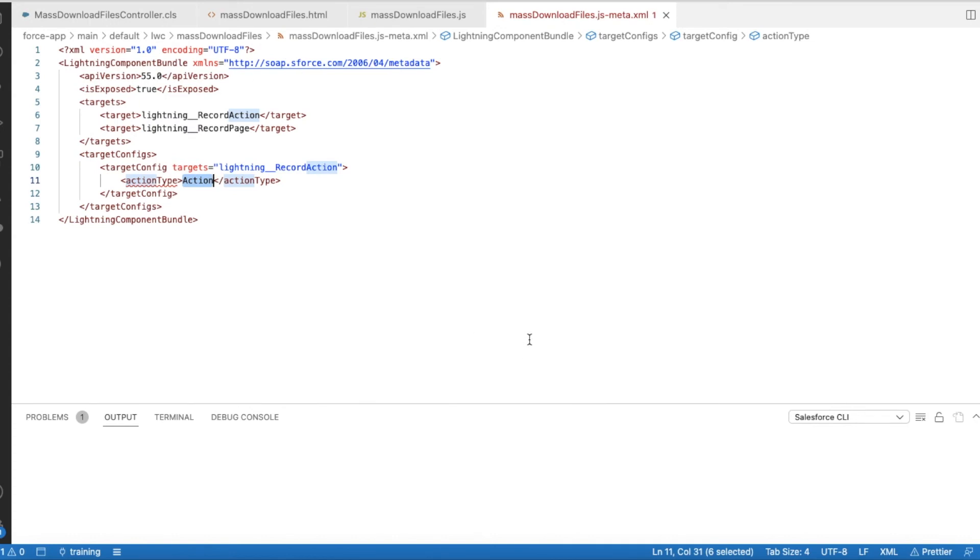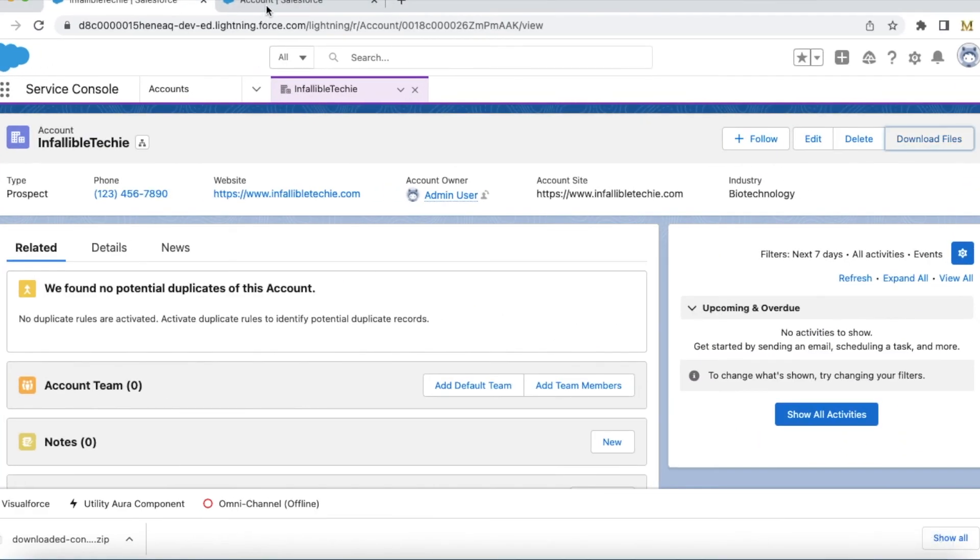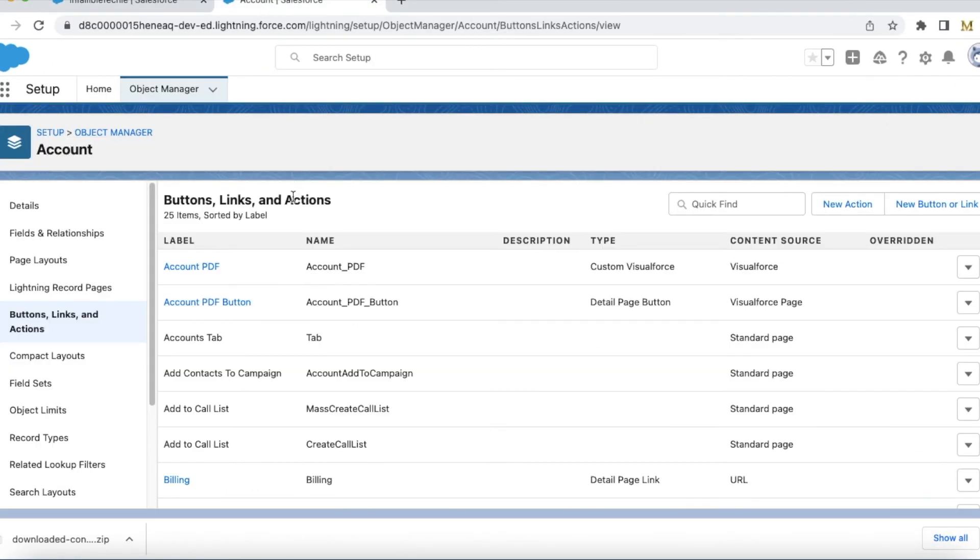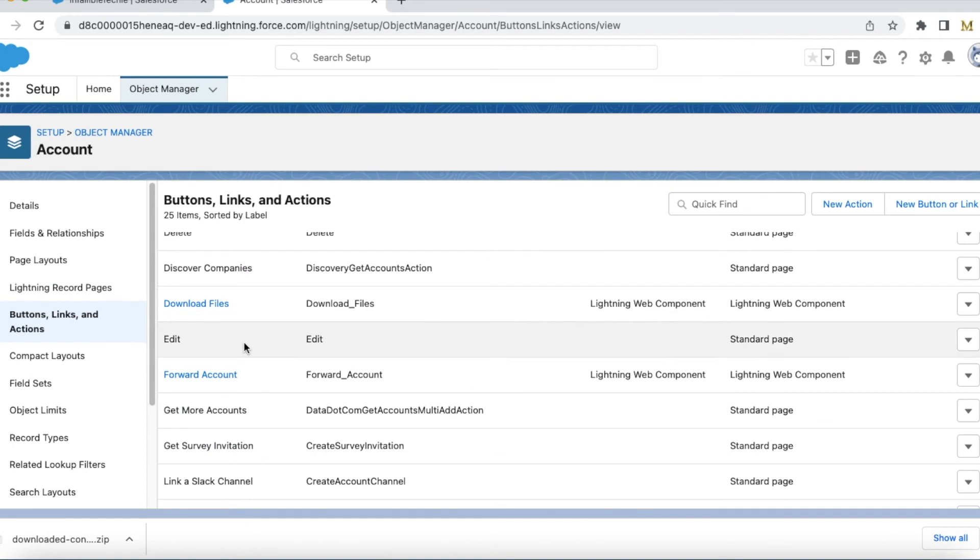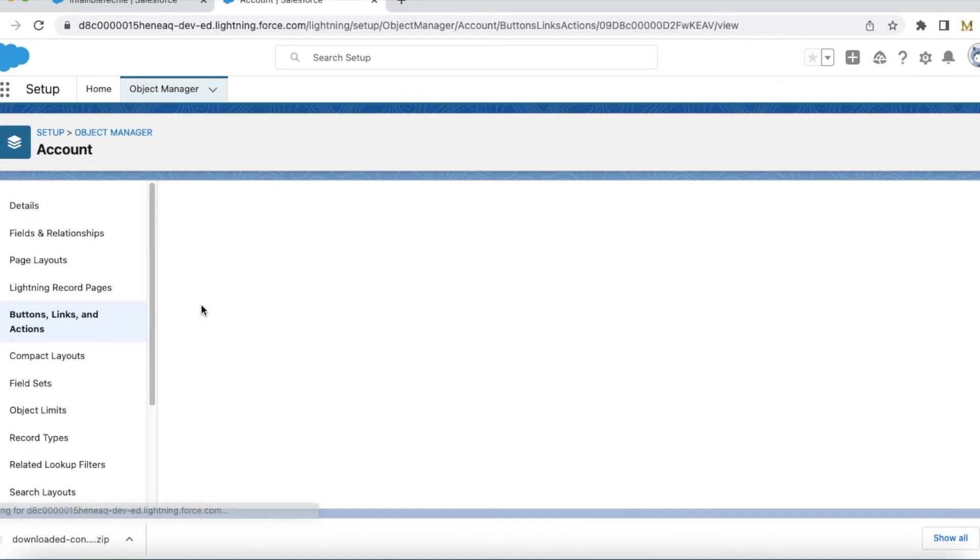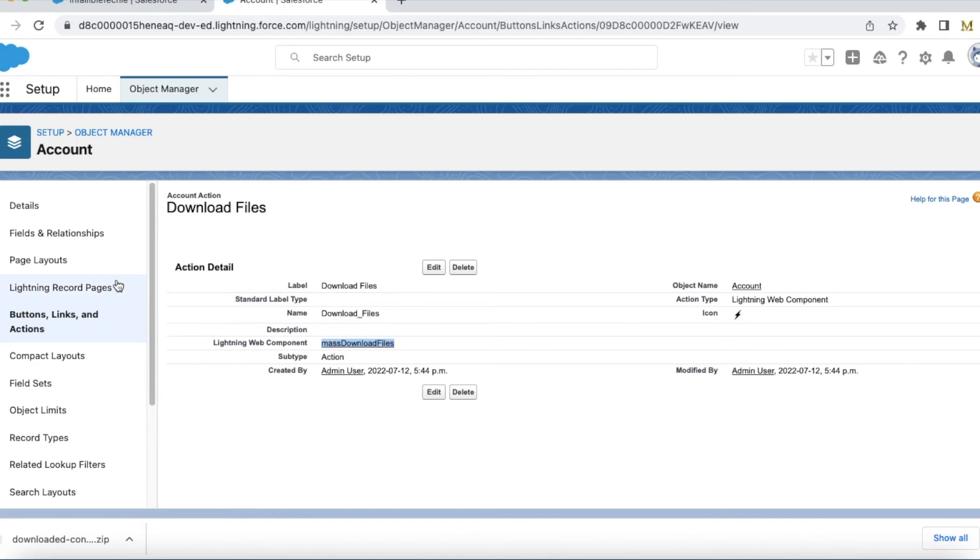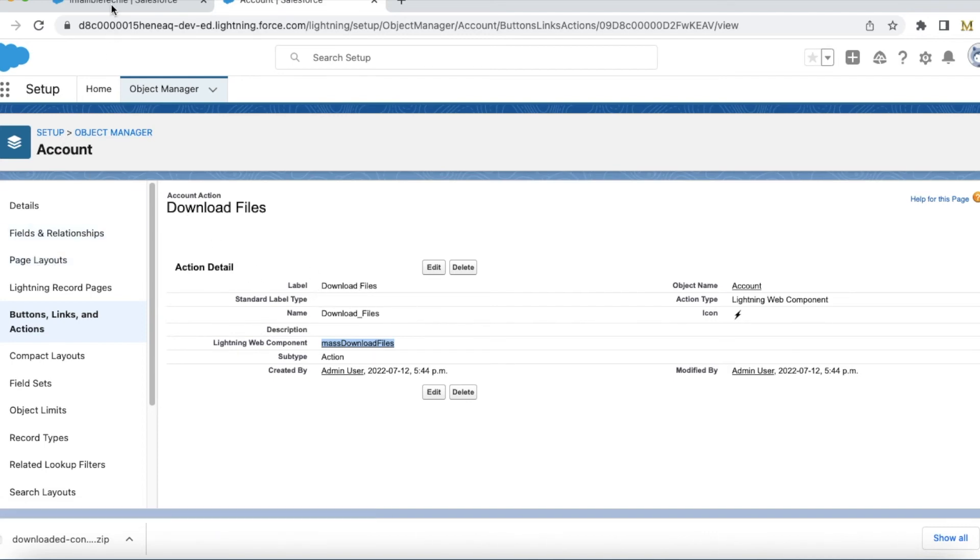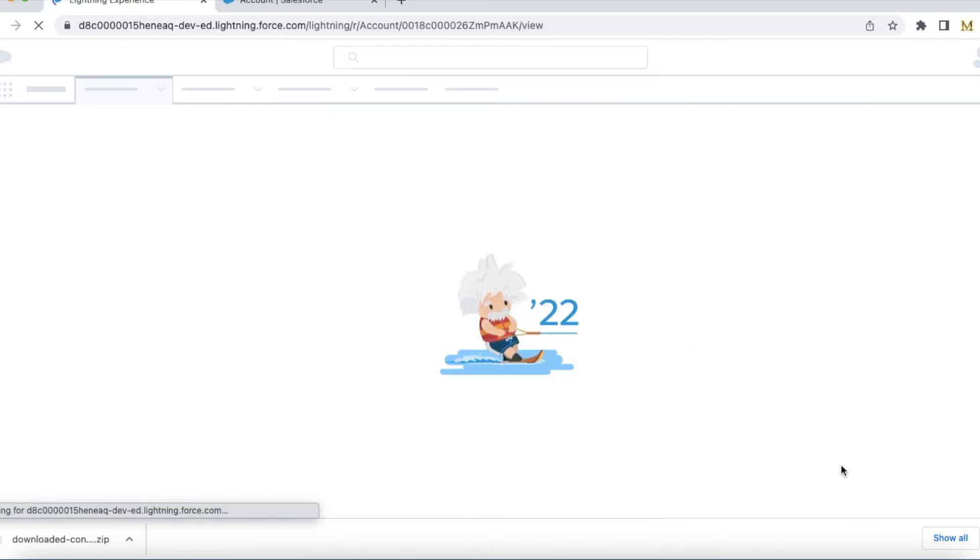Okay, let's see this in action. Here in the account object, I created a quick action called Download Files using the Lightning Web Component which we discussed now. And then I have added this Lightning quick action to the page layout. So this is the one. So let's refresh it.